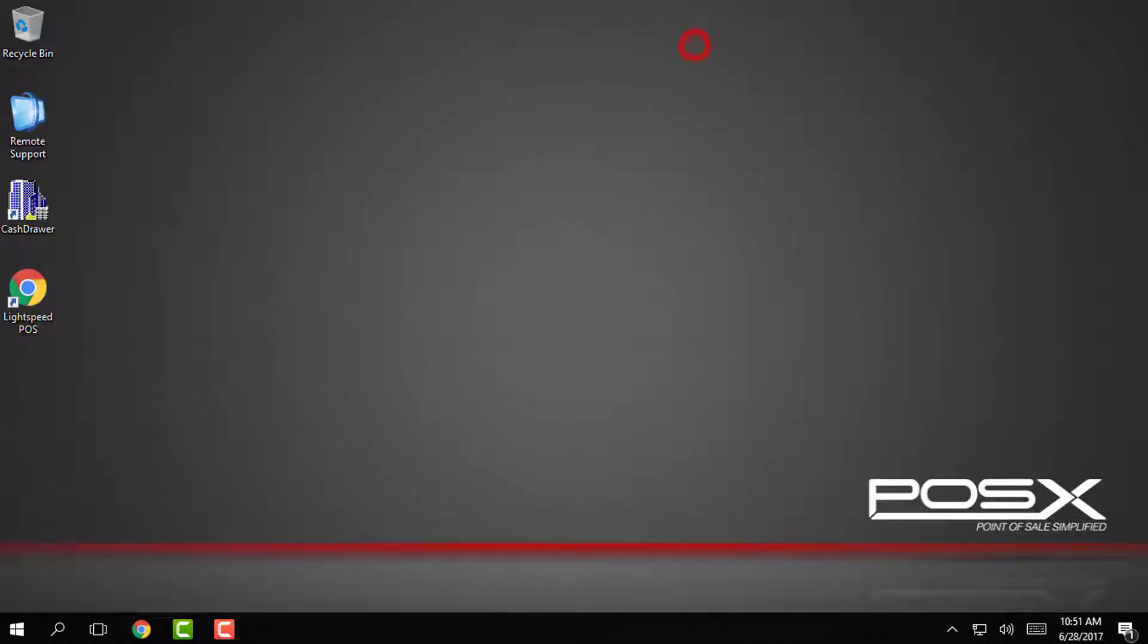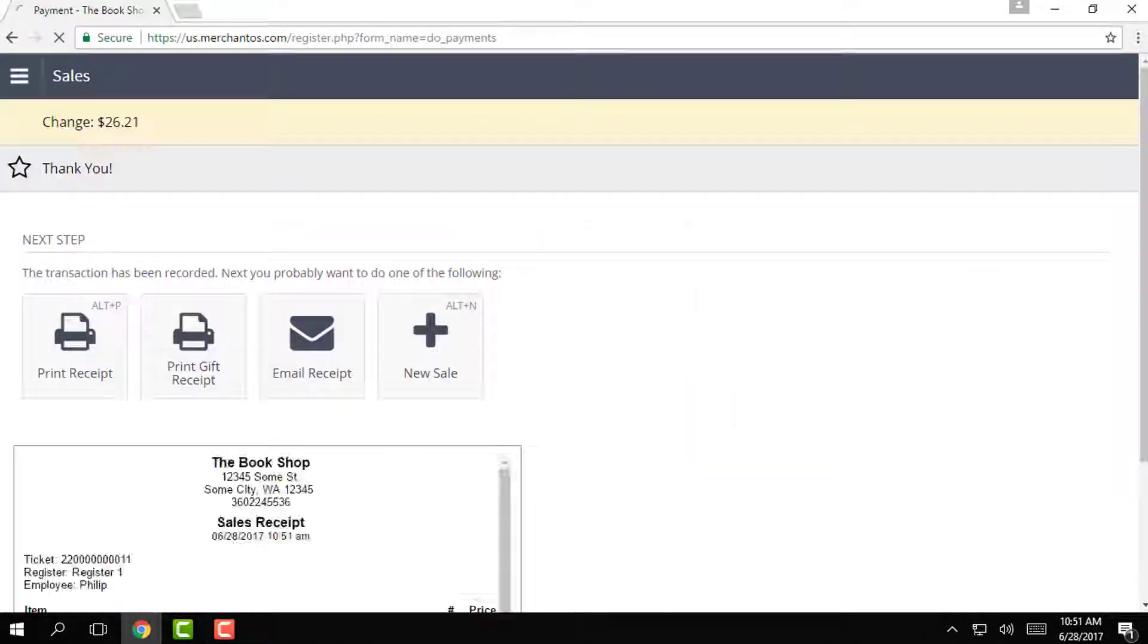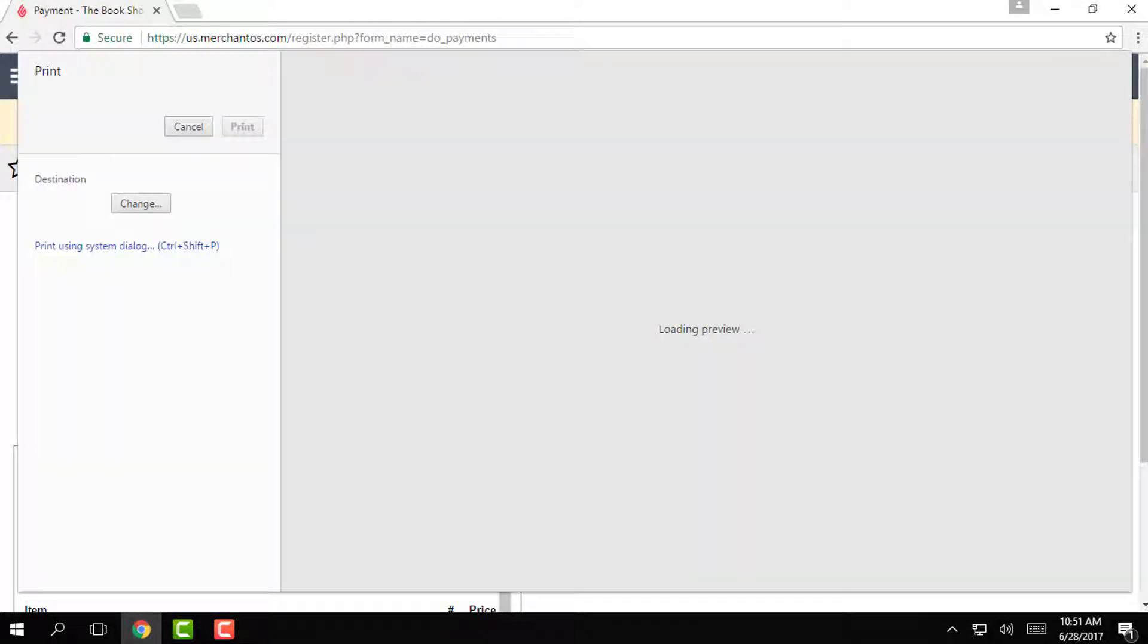That's all we need to set up for the printer to work with Lightspeed POS. Now we can switch back and ring in a transaction and we will get a receipt printout and the cash drawer will pop open.